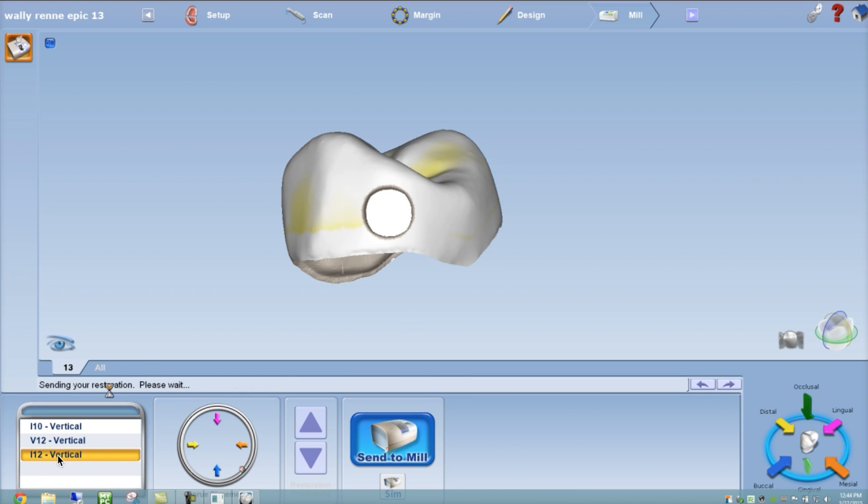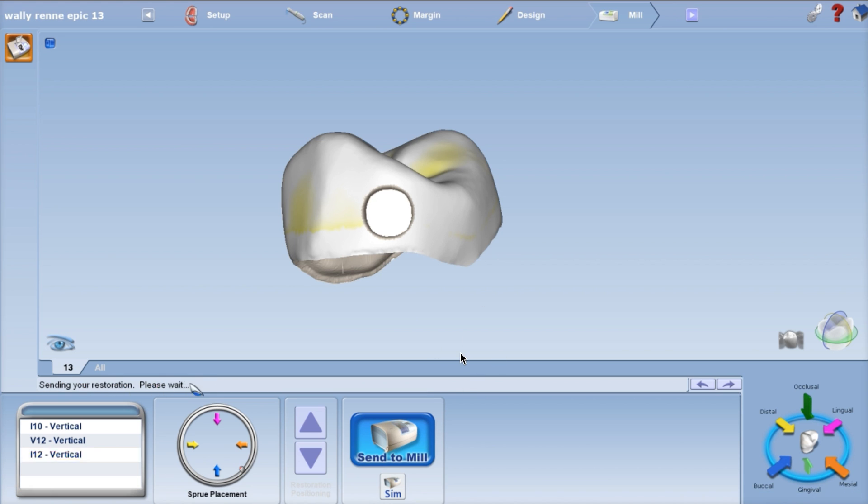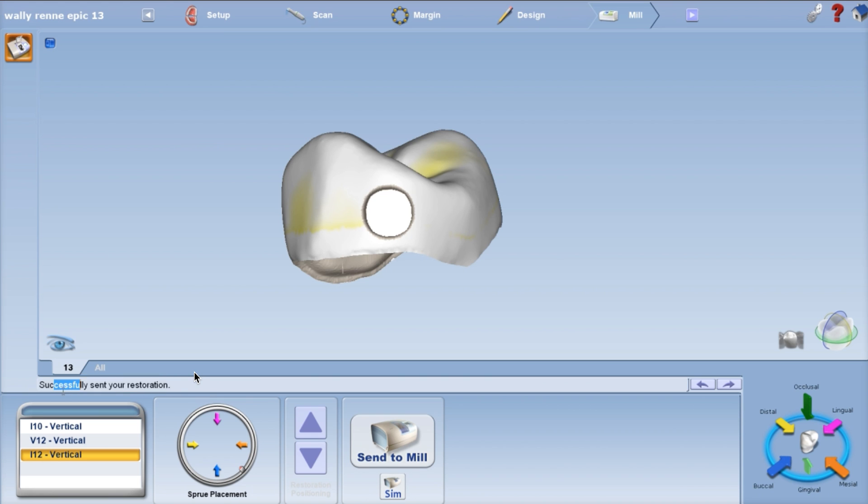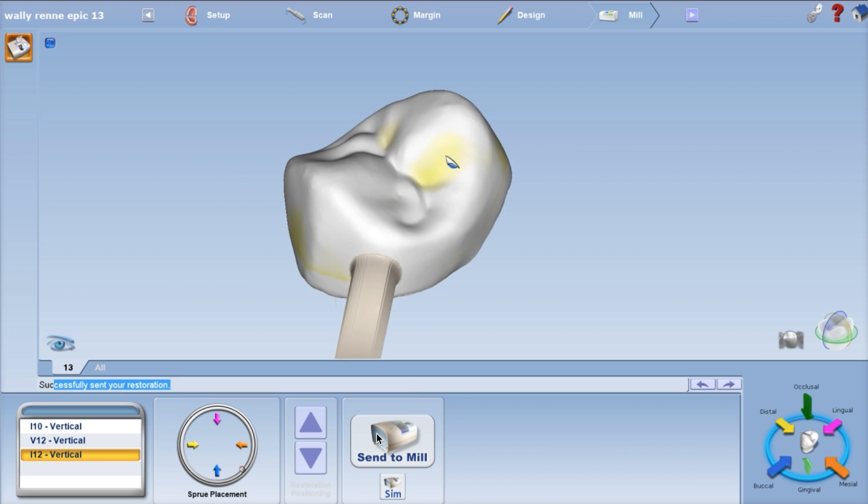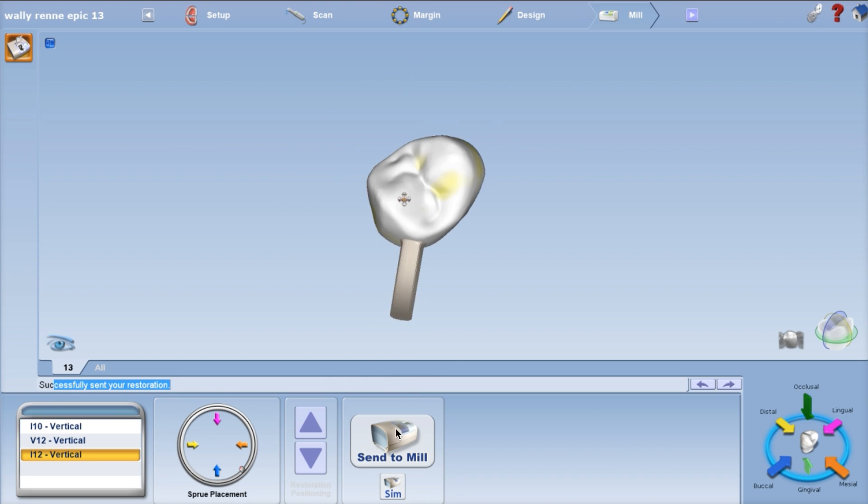Send to mill and hit okay. Successfully sent. Your restoration should show up and you're free to go after that. So I-12 vertical, sent to mill, hit okay, and then it should say successfully sent your restoration.